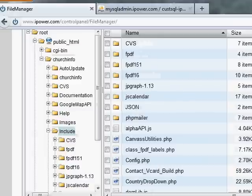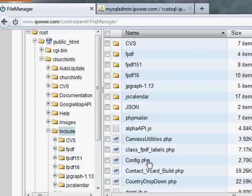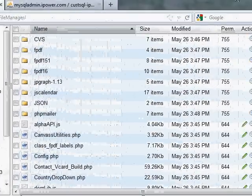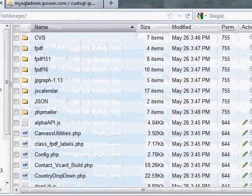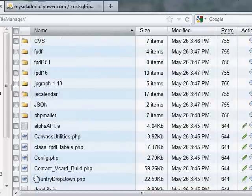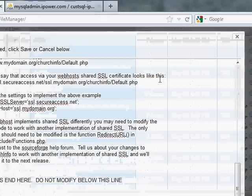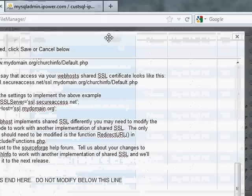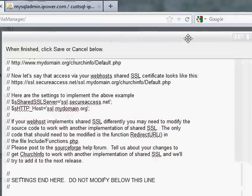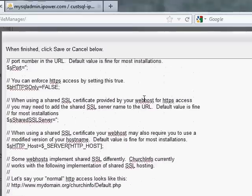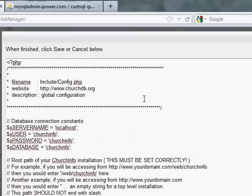And under church info, there will be a directory called include, which is where we need to go next. So I'm going to select that directory. And then on the right-hand side, there's a file config.php. This is a file that has the settings for the database connection and also the settings of your root path, which hopefully we won't have to change because we used the directory church info, which is the default value. Let me scoot this over so you can see. On this iPower control panel, I have the file here. And they give me this little pencil, which lets me edit it. So here I'm editing the file.